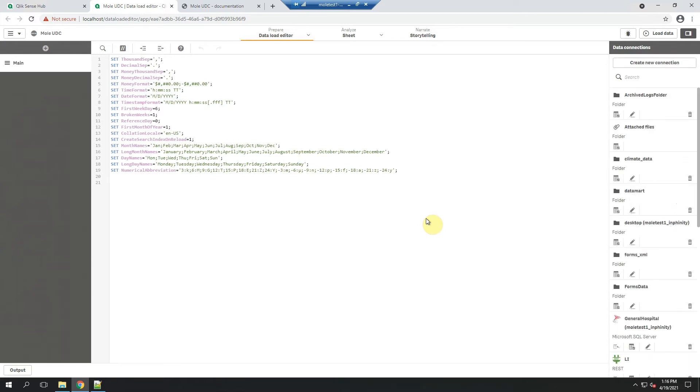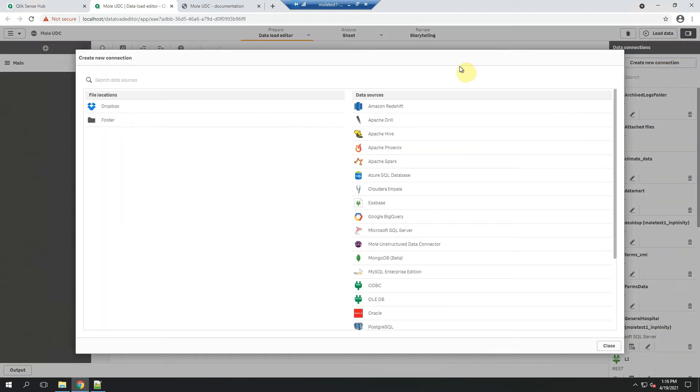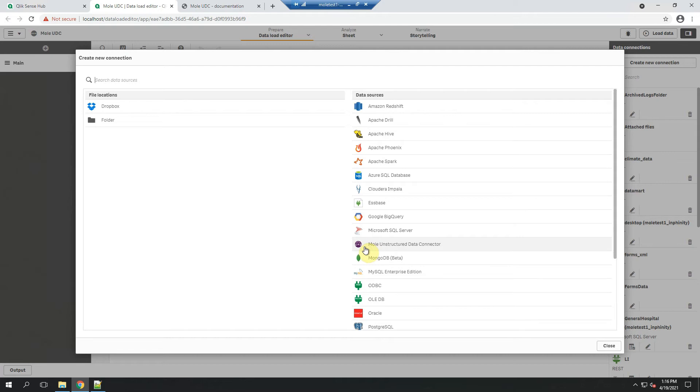So here is my demo application for this Technical Tuesday video purposes and since we have installed Mole unstructured data connector, we can now find it in the list of available Qlik connectors. It's here with this cute icon.